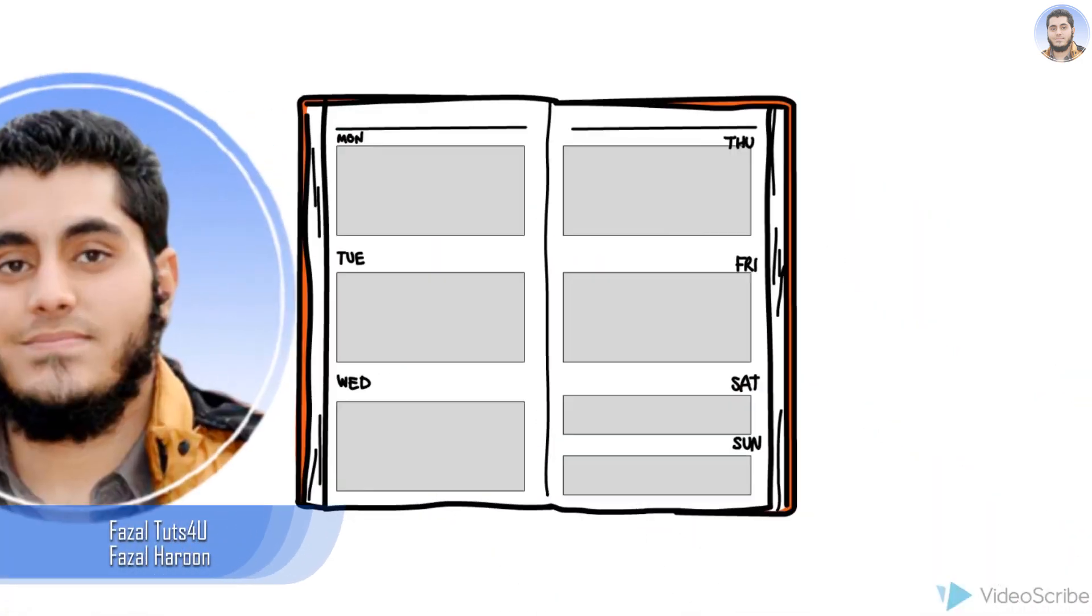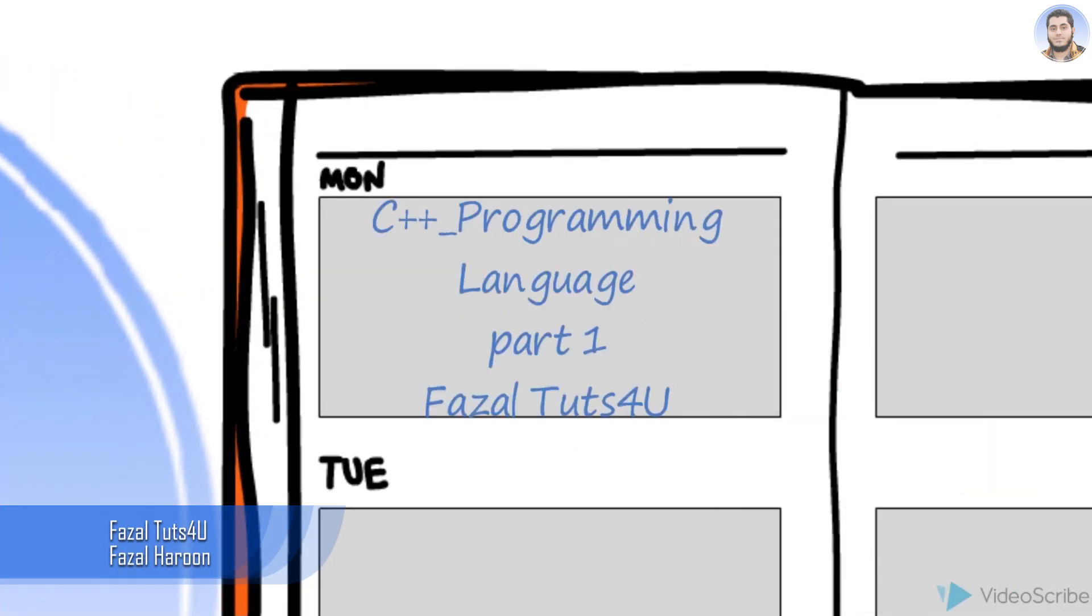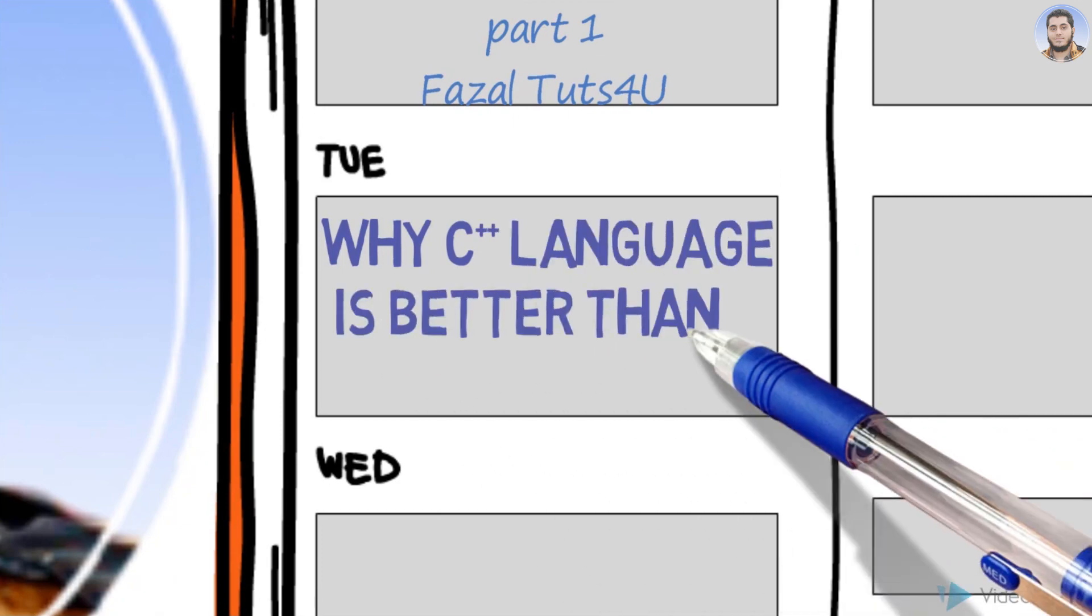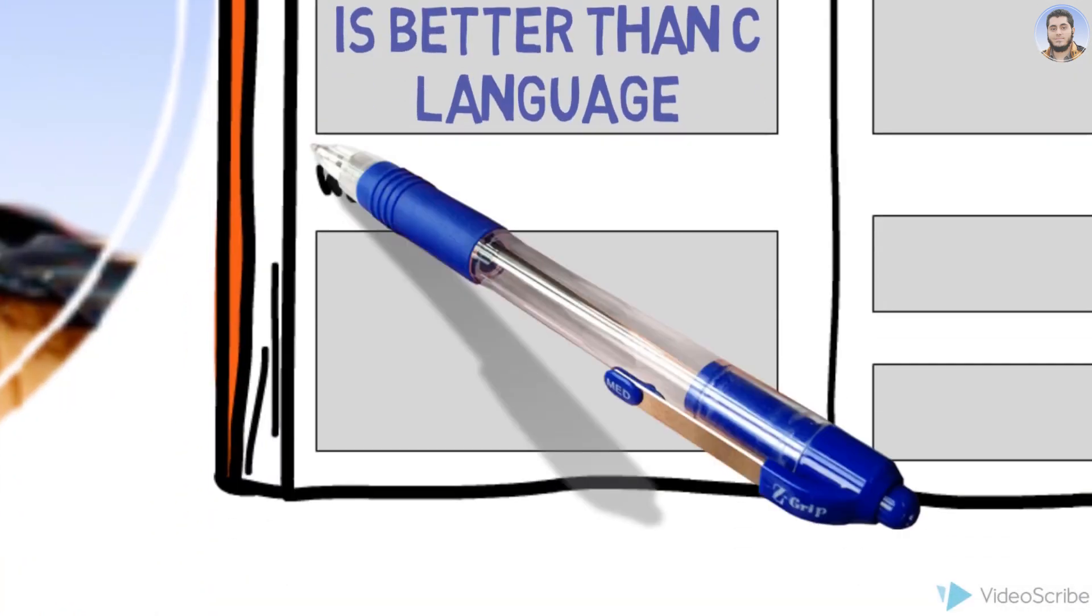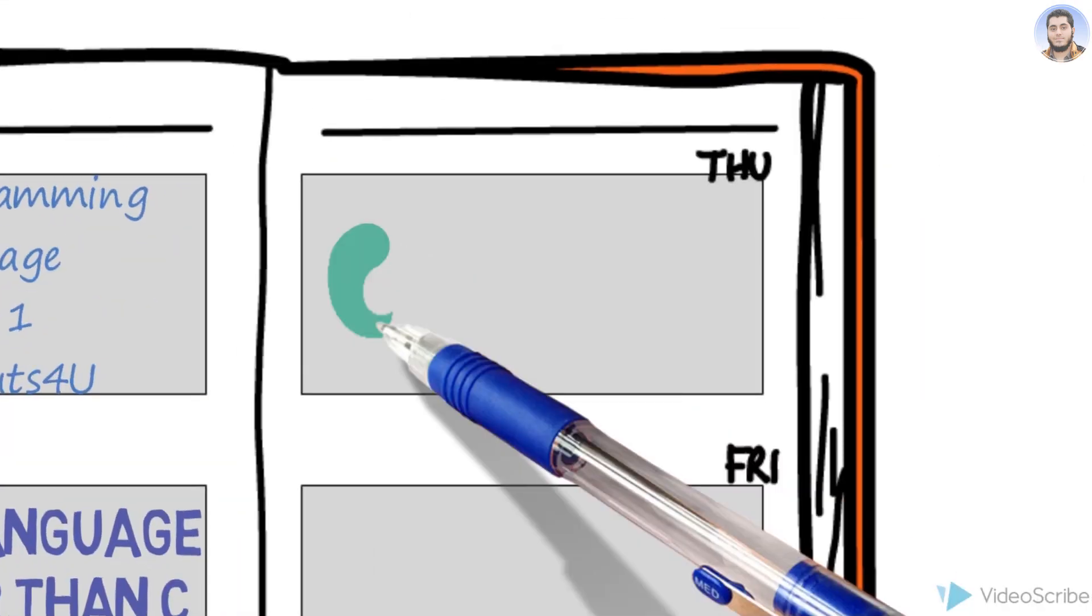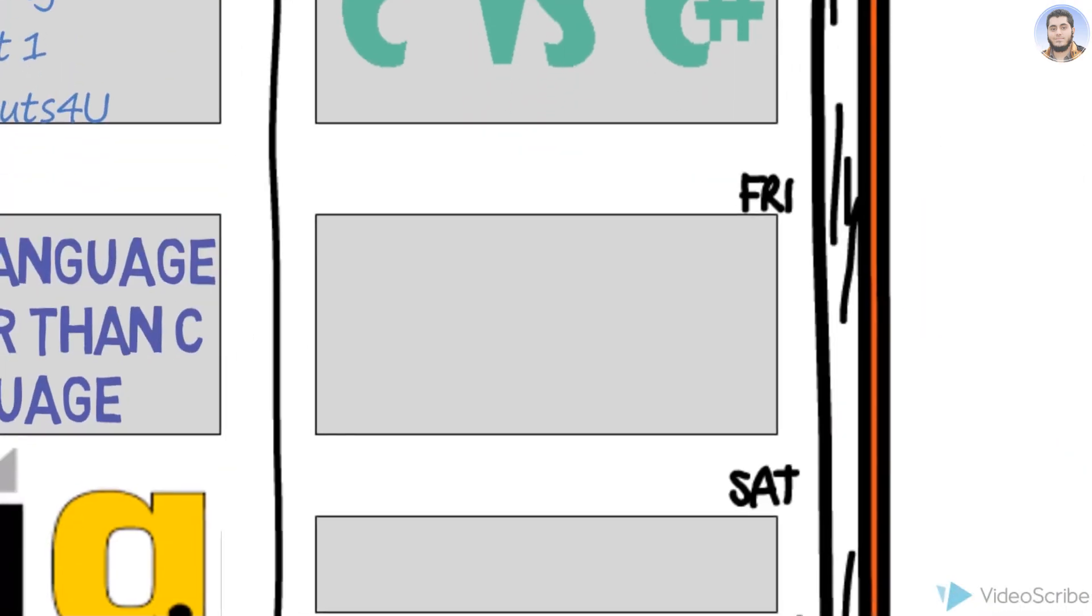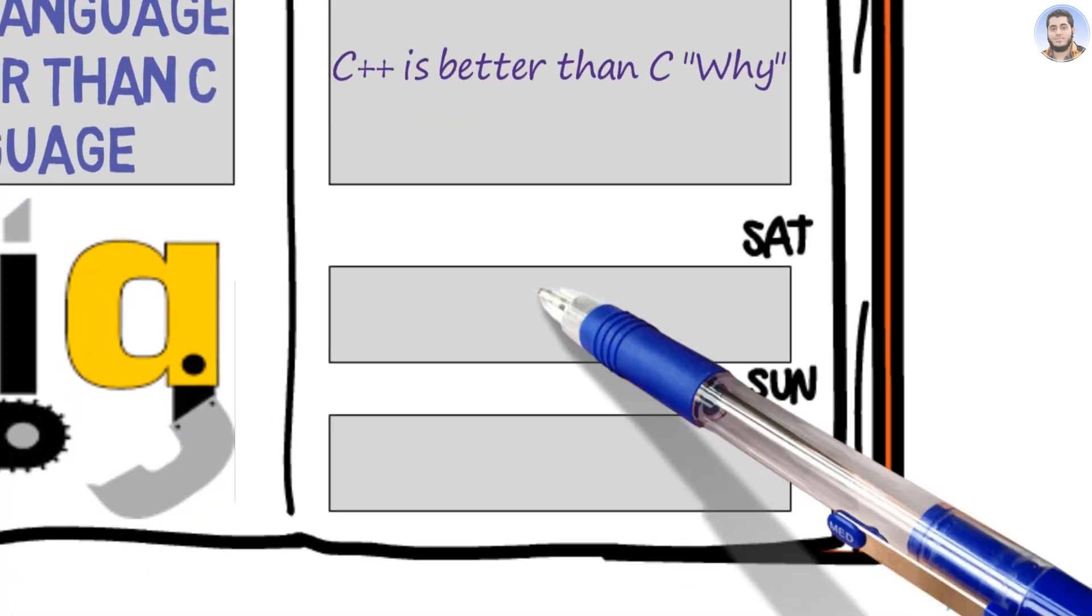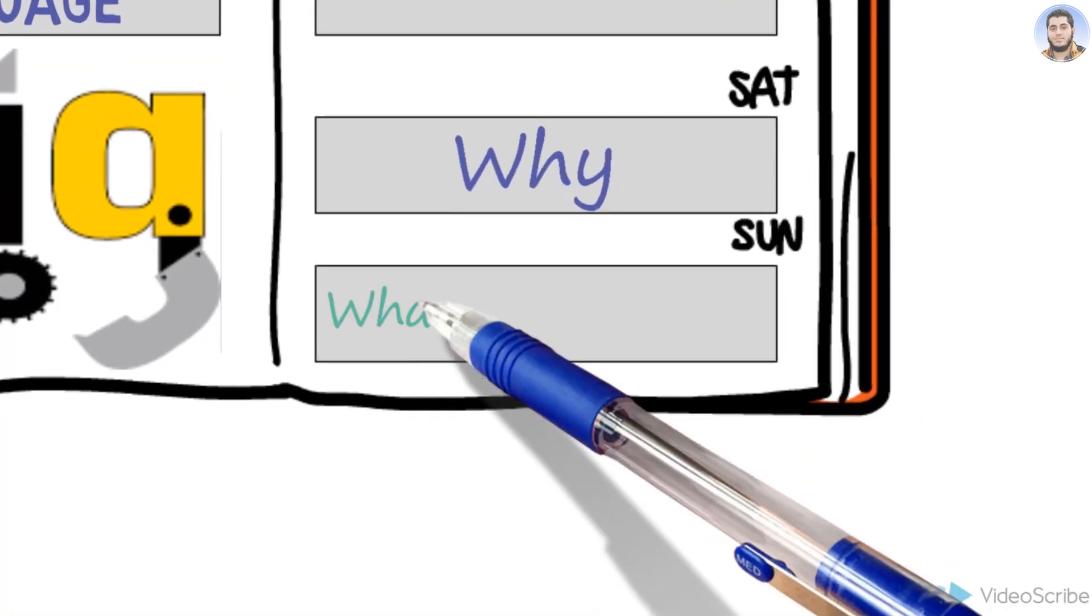Hey guys, how's it going? Faisal Totes here, I'm your teacher Faisal Haroon. Today we are going to discuss why C++ language is better than C language. Welcome back! So today we will talk about C versus C++, why C++ language is better than C language. Why? What is the reason?